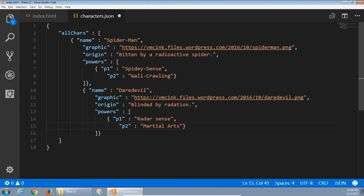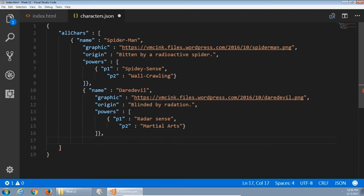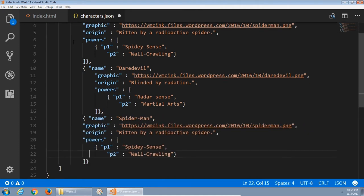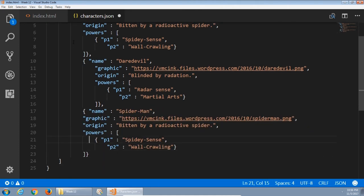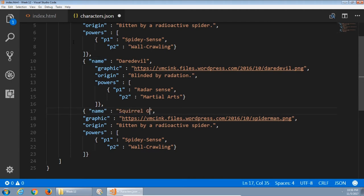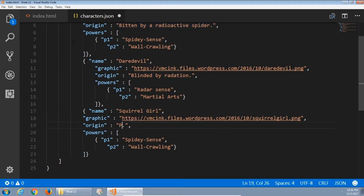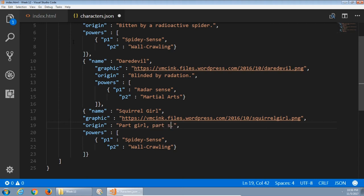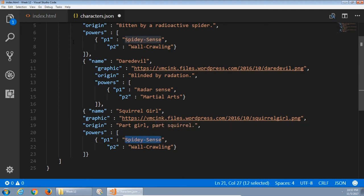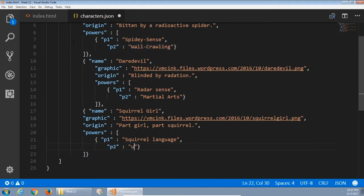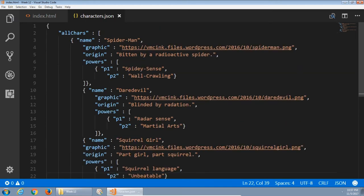I'll do one more. Now because I am adding a new character, I do add a comma after this block. So comma, enter, paste. No final comma because it's the final character for the moment. We'll say here, this is Squirrel Girl. Graphic points to Squirrel Girl. Origin. Part Girl, part Squirrel. So this is enough for the moment.